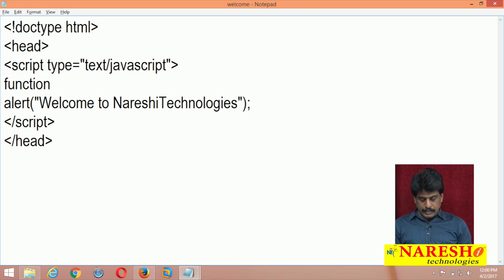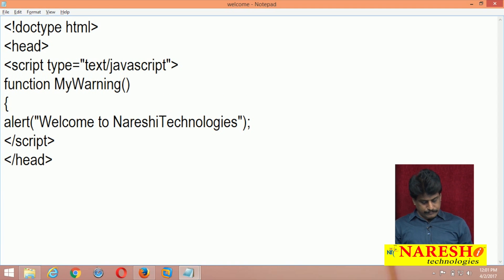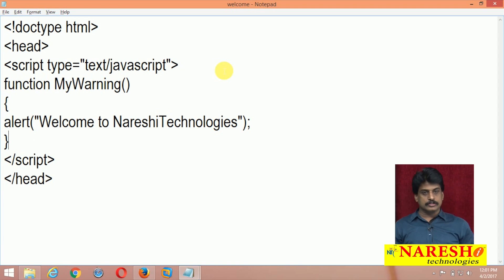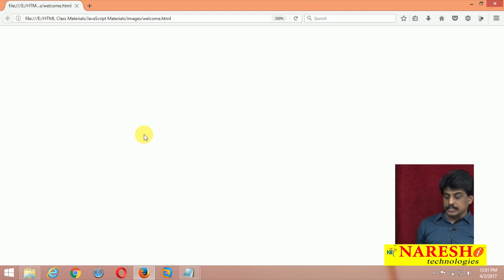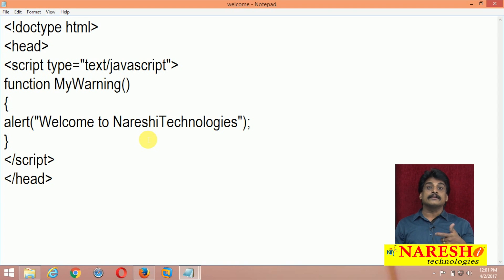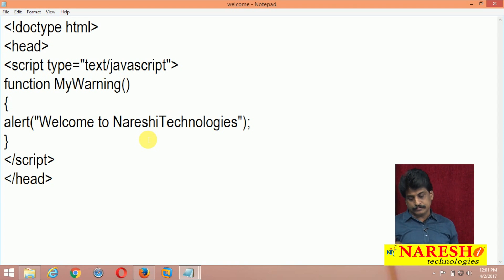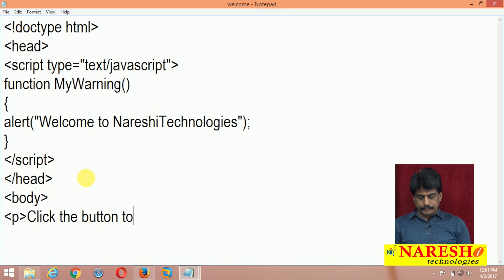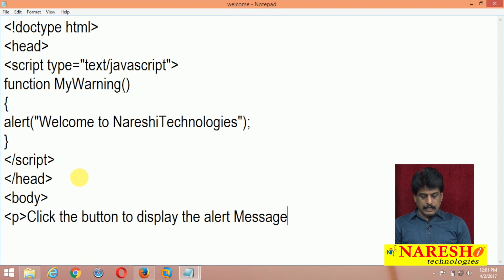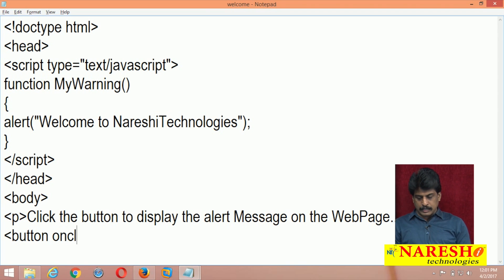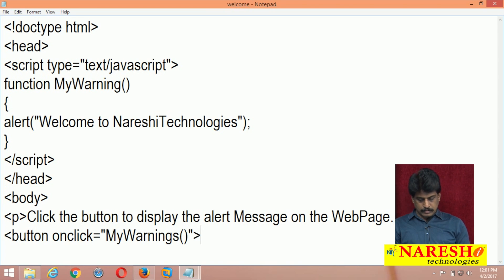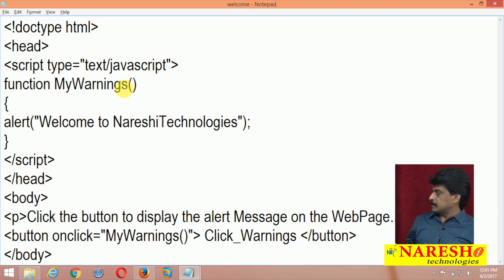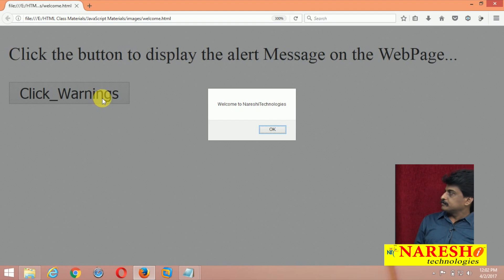I declare a function with the name 'myWarning', with curly brackets. If you run it now, nothing happens because the function is defined but not called yet. You declared it, but you are not calling it. Come to the body level — add a button that says 'Click the button to display alert message on the web page.' Now refresh and click — it executes perfectly. Click again — it executes again.